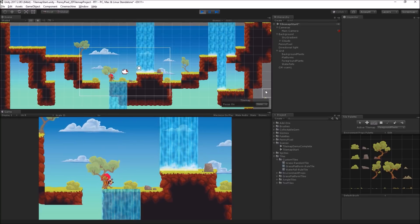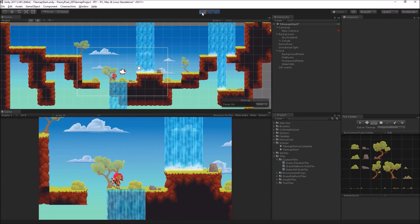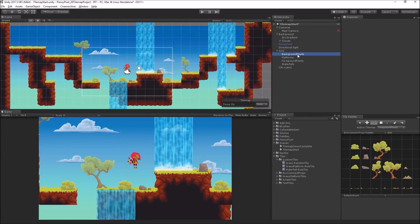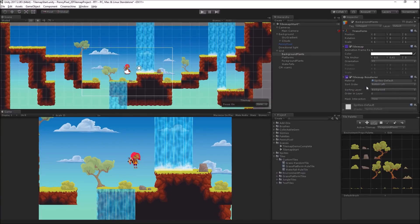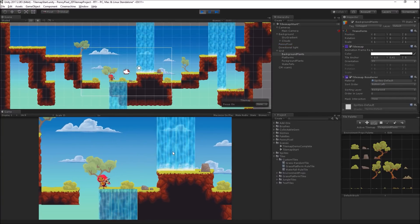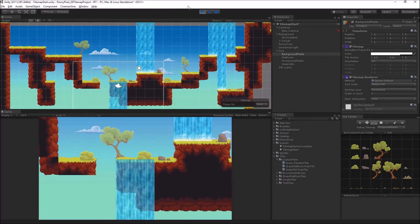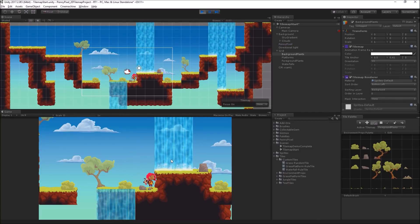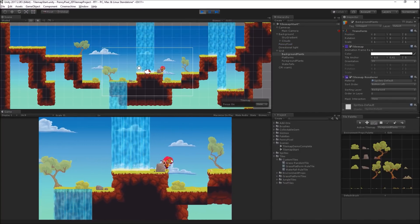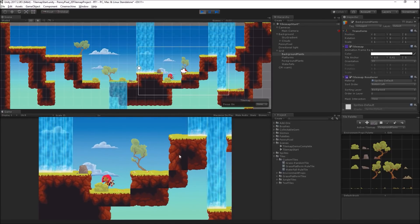Right now we have a bush we can hide behind — very cute — and we have these trees. Wait, they're not in the right layer. Background plants needs to be on the background layer. On the tile map renderer we want to change the sort order. So we can hide here, get in front of that. Now our levels have this layering and sorting stuff — it gives it a really nice feeling.